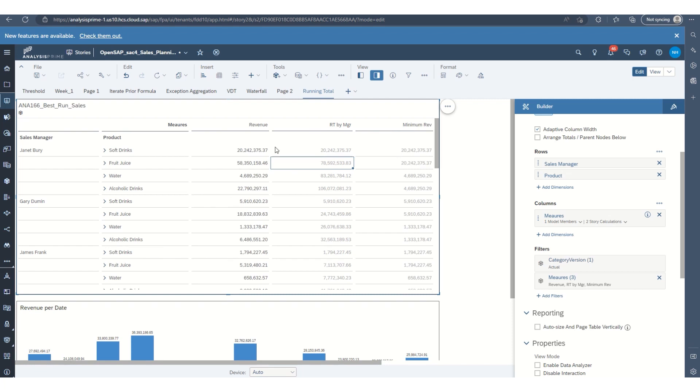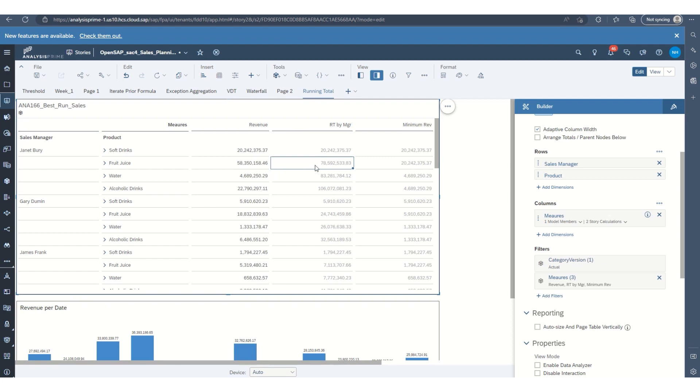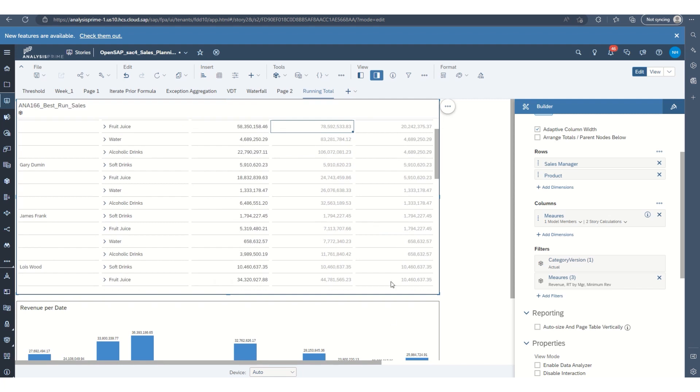So you can see in the beginning, it's going to be for Janet, 20 million is the minimum. And then I'll go to the next line for fruit juice, there was 53. So 20 is still less than 53, so it carries the 20. And you can see by the end, looks like the minimum product line revenue that she produces is going to be 4.7 million.